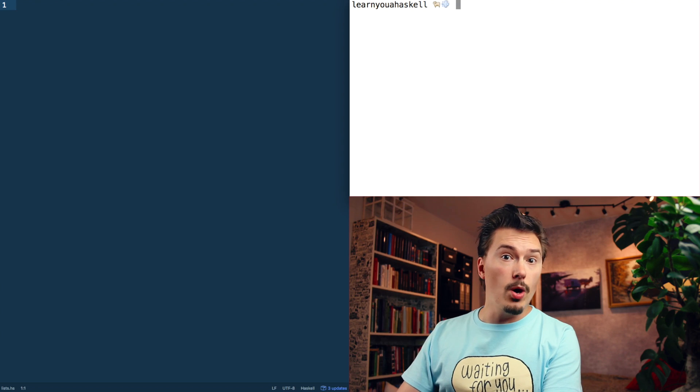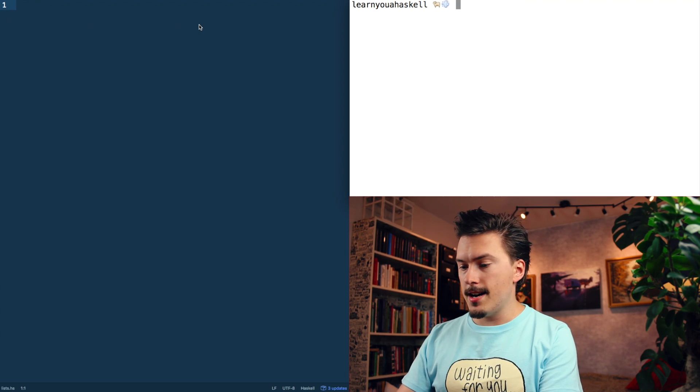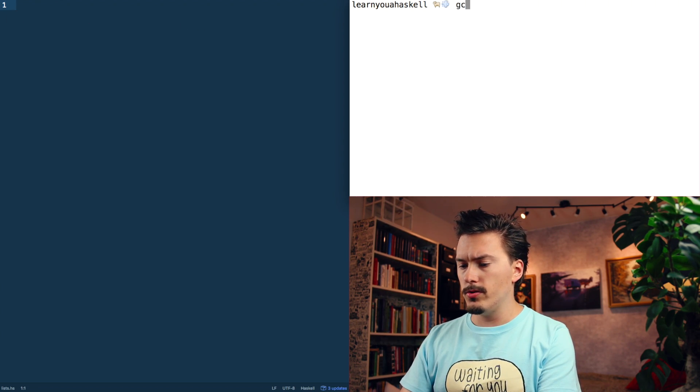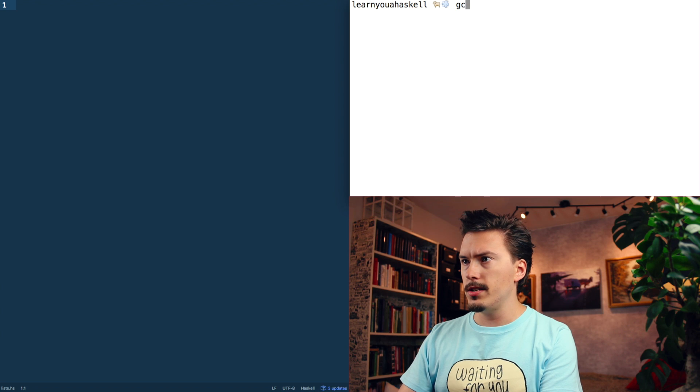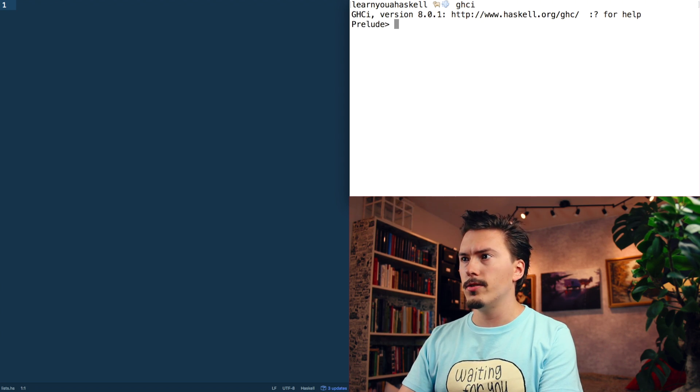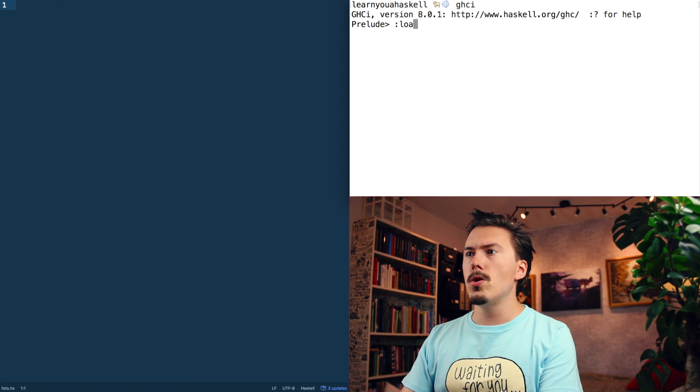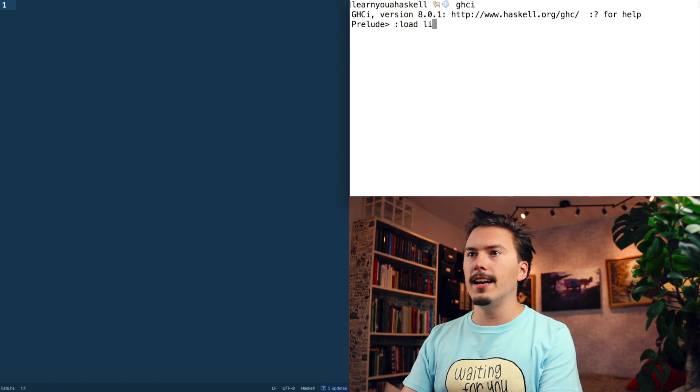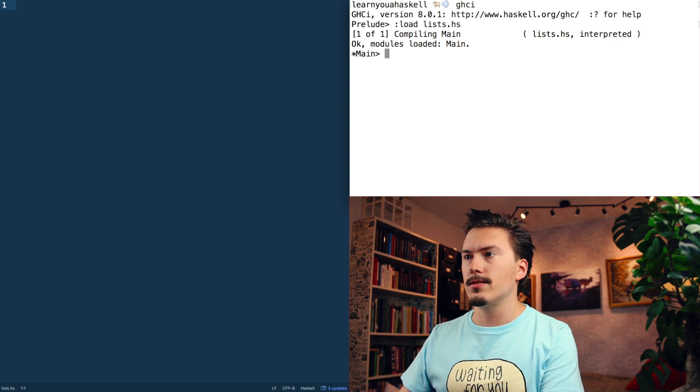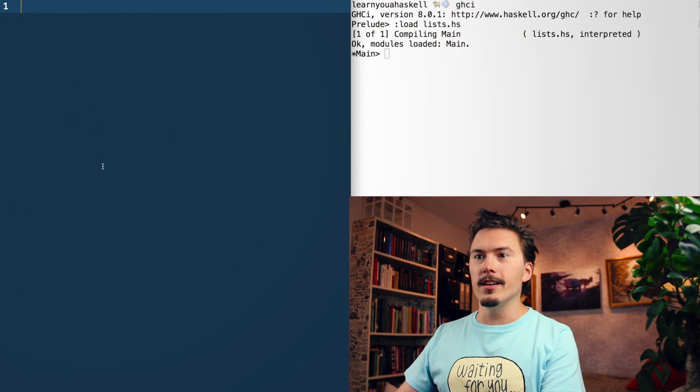The topic for today is lists. You can find a link to the specific chapter in the book that this episode is about in the description below. So let's jump into it. I have GHCI, I think it is. We're going to load lists.hs, which is the file we're working in here.